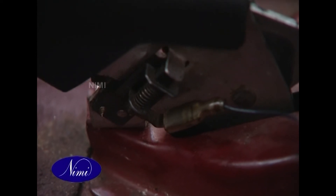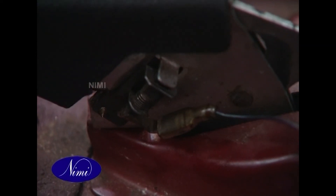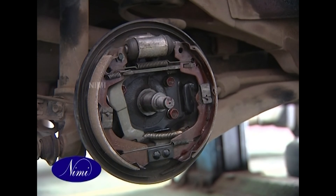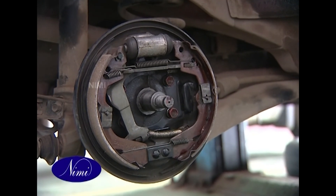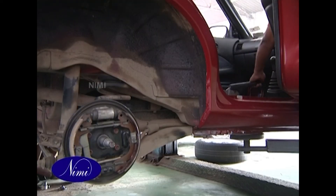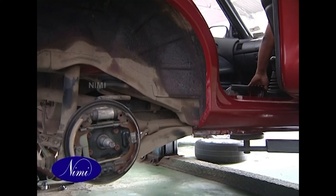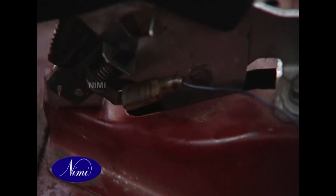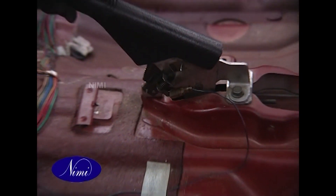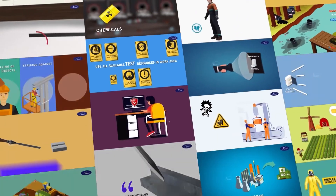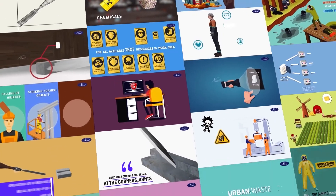Inspection: check the parking brake switch operation, check the parking brake lever ratchet for wear, check the parking brake cable for fraying or damage, and check the parking brake curve.